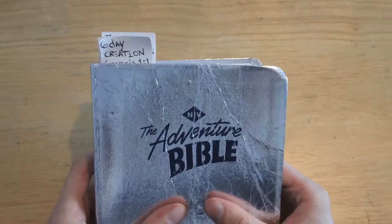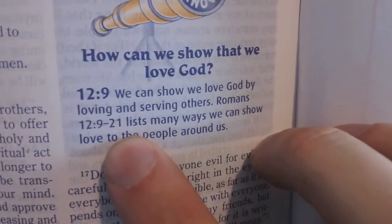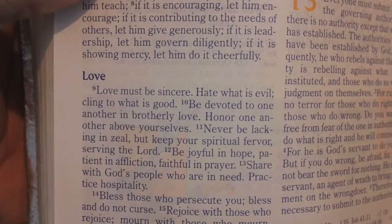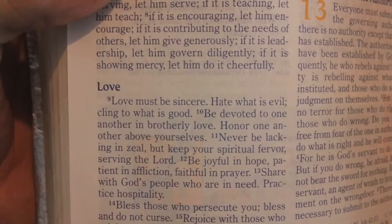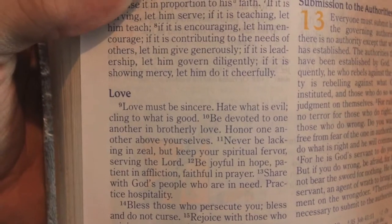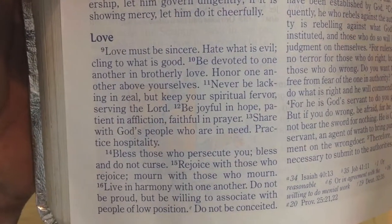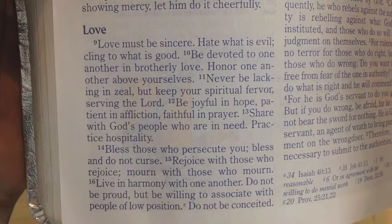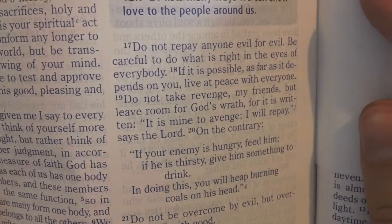Finally, the Bible. Romans chapter 12, verses 9 through 21. Love must be sincere. Hate what is evil. Cling to what is good. Be devoted to one another in brotherly love. Honor one another above yourselves. Never be lacking in zeal, but keep your spiritual fervor serving the Lord. Be joyful in hope, patient in affliction, faithful in prayer. Share with God's people who are in need. Practice hospitality. Bless those who persecute you. Bless and do not curse. Rejoice with those who rejoice. Mourn with those who mourn. Live in harmony with one another. Do not be proud, but be willing to associate with people of low position. Do not be conceited. Do not repay anyone evil for evil. Be careful to do what is right in the eyes of everybody.